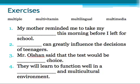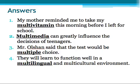Let's take a moment and review the answers. Number one: my mother reminded me to take my multivitamin this morning before I left for school. Number two: multimedia can greatly influence the decision of teenagers. Number three: Mr. Olshen said the test would be multiple choice — and that was a lie, because there was true and false, and he knew there would be true and false.